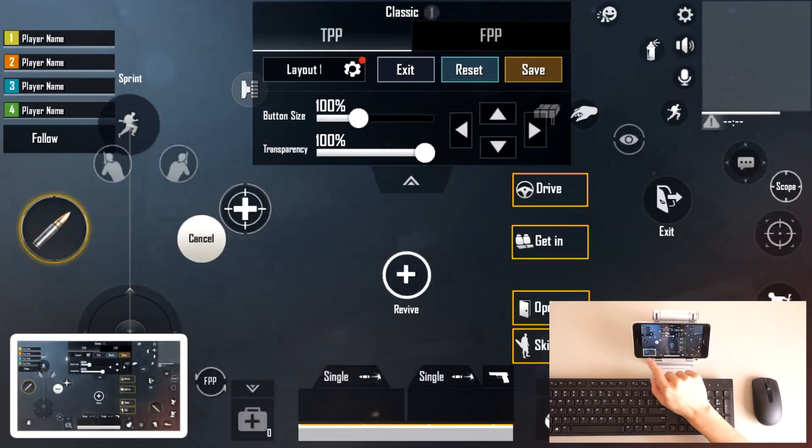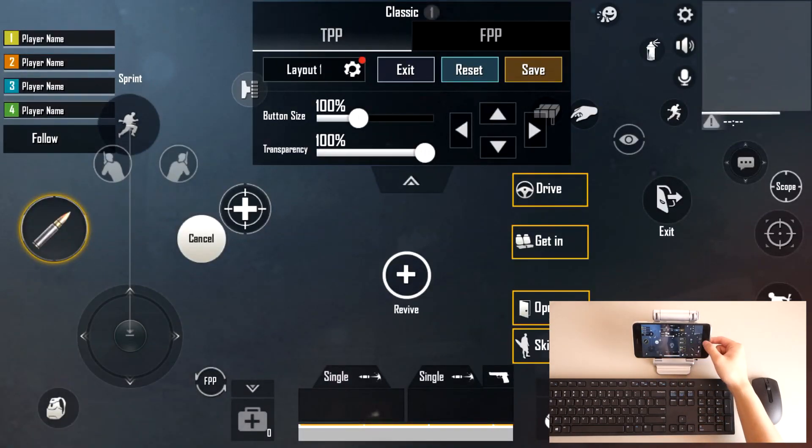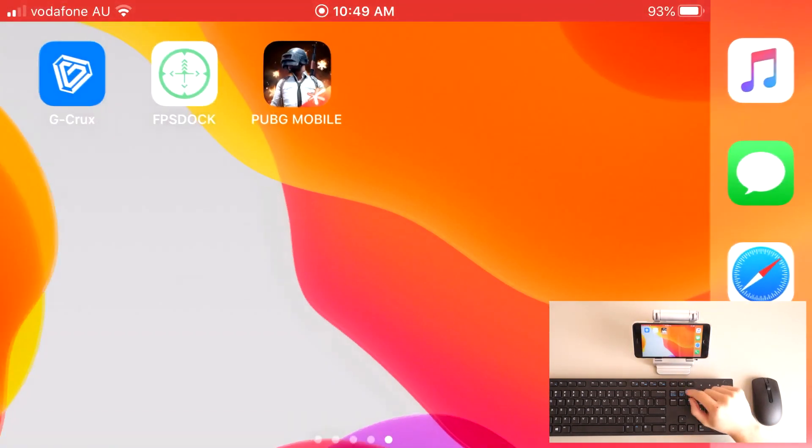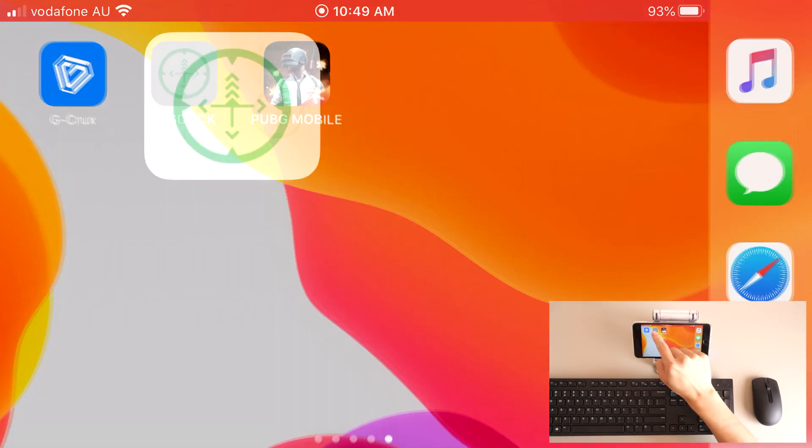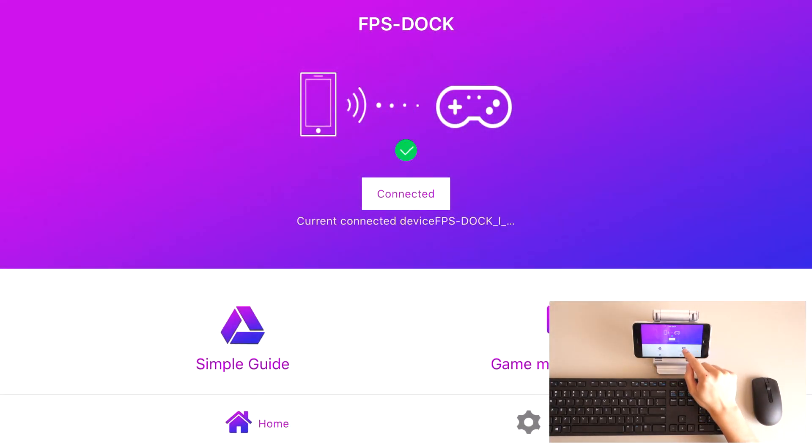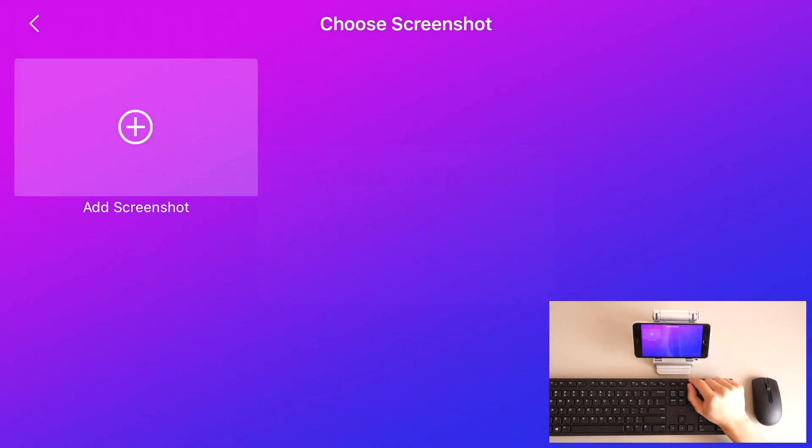As you can see, I've taken the screenshot. We're going to exit out of the game for a moment, go into FPS Dock, select Screenshot, and we're going to add our screenshot.